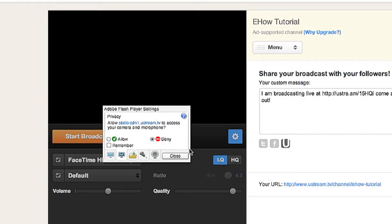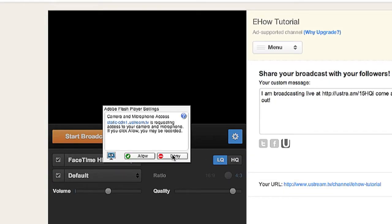Hi, my name is Brian and today I'm going to show you how to start streaming on Ustream. You can use Ustream to stream a channel of your own on the internet live.